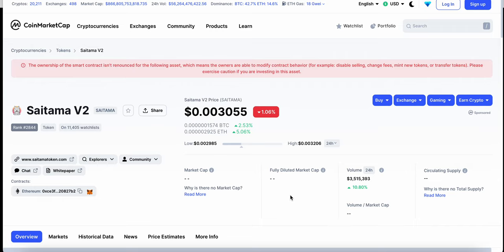A brand new video, I wanted to make an update on Saitama V2. Saitama is sitting at double zeros after the decimal, 3055 at the time of this video. We are continuing to see the trading volume stay at pretty decent levels and continue to rise. It's currently up 10% over the last 24 hours.